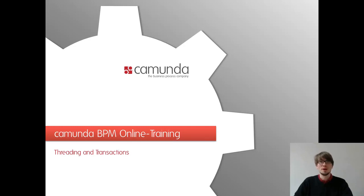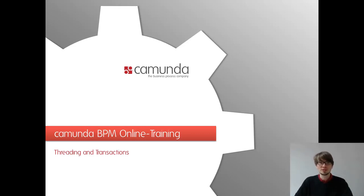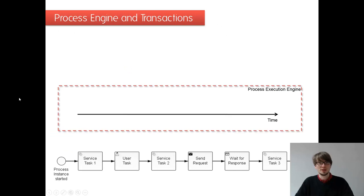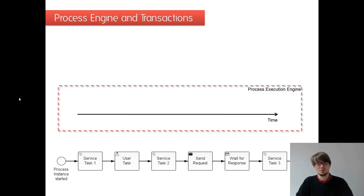Welcome to the Camunda BPM online training. Today we want to tackle a very important basic topic about threading and transactions, so you get an idea how that works within our engine because that's really important. It's maybe different if you know other BPM suites, they often work differently.